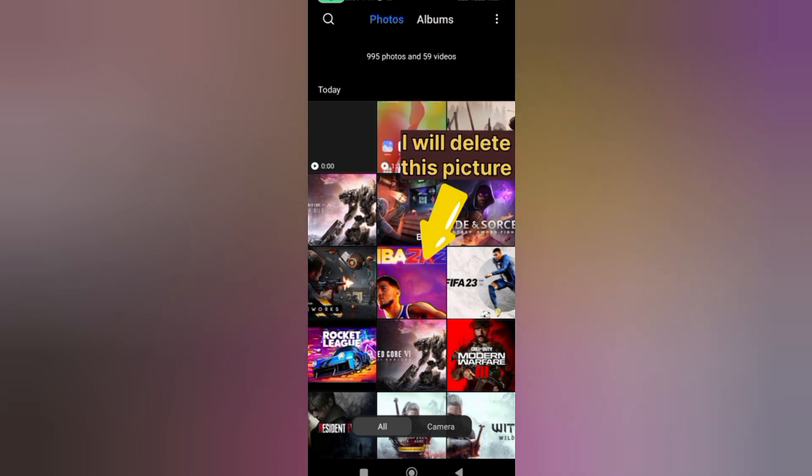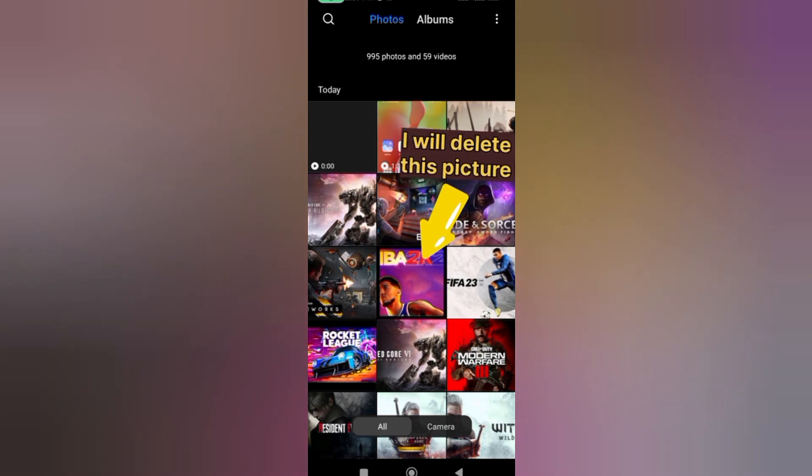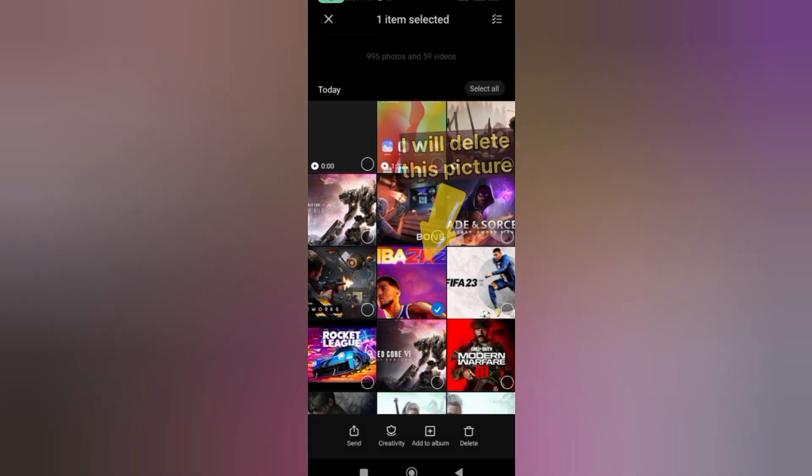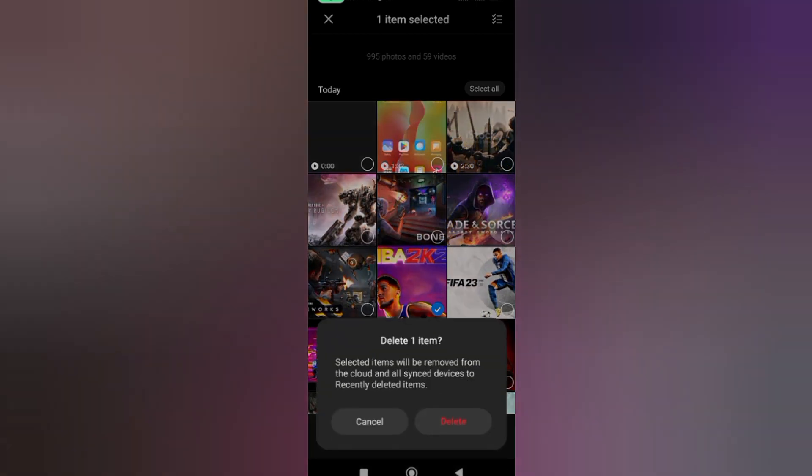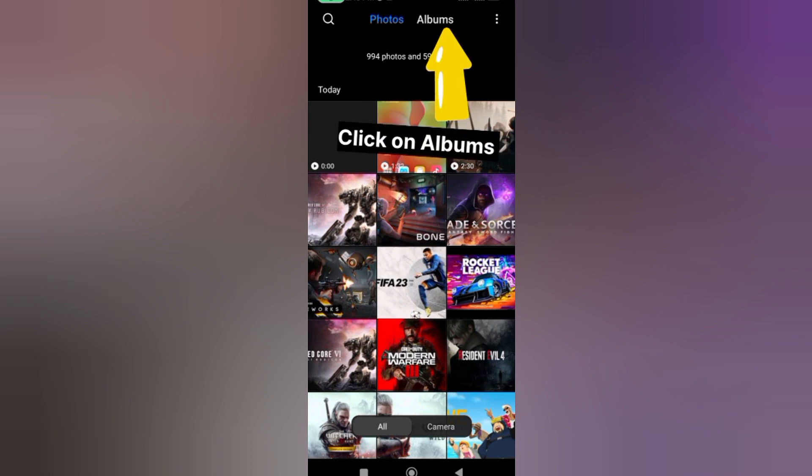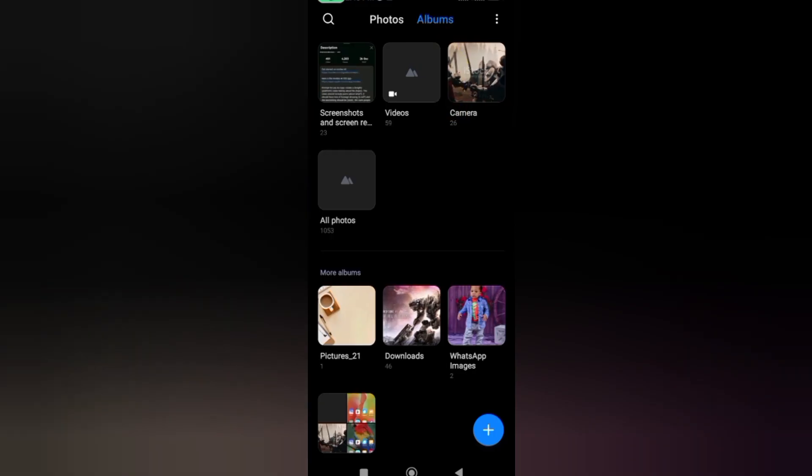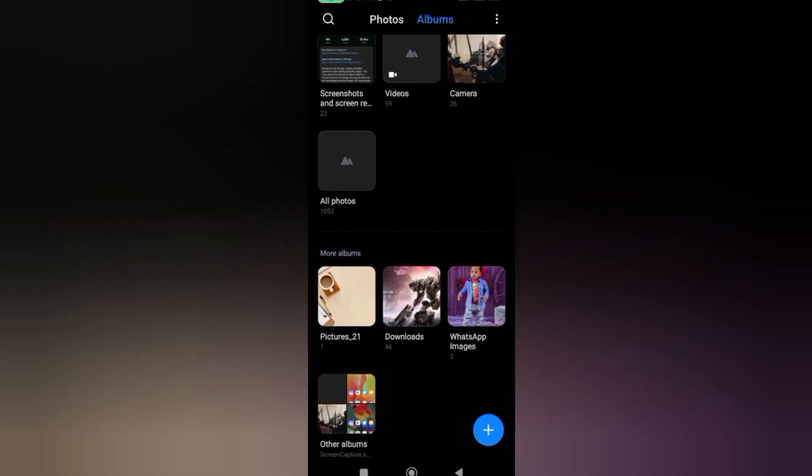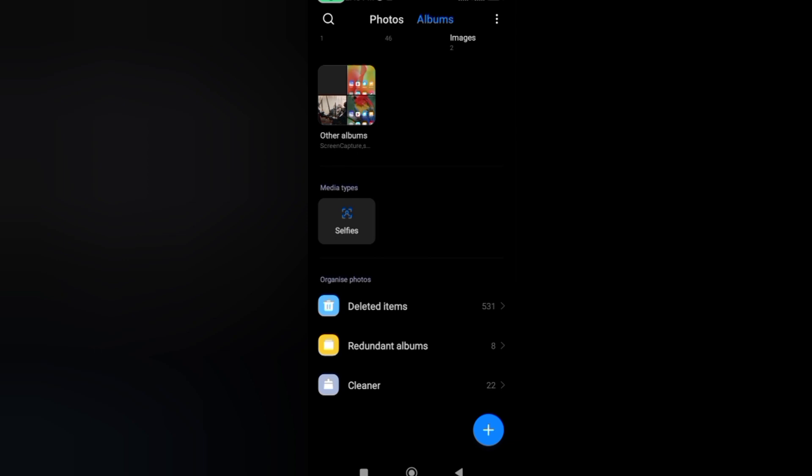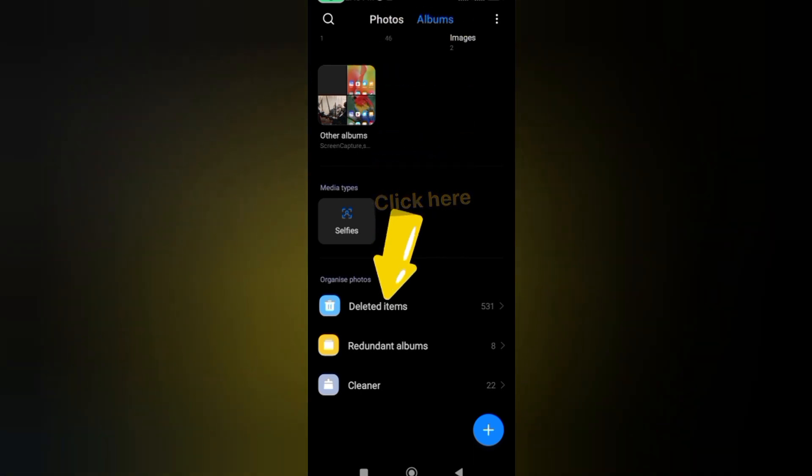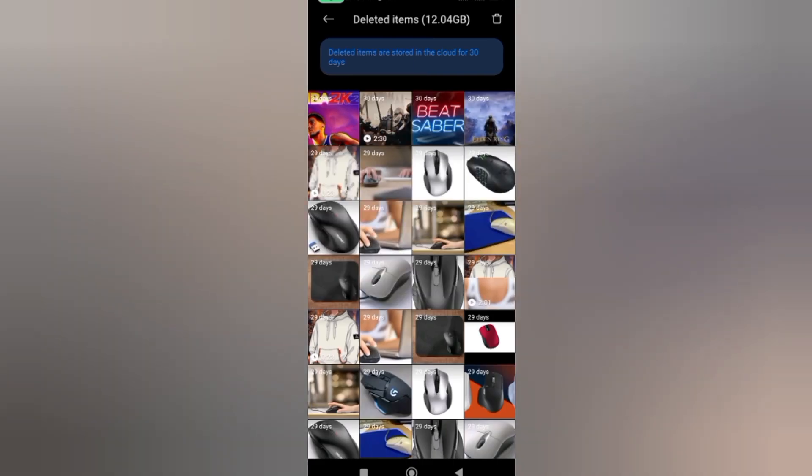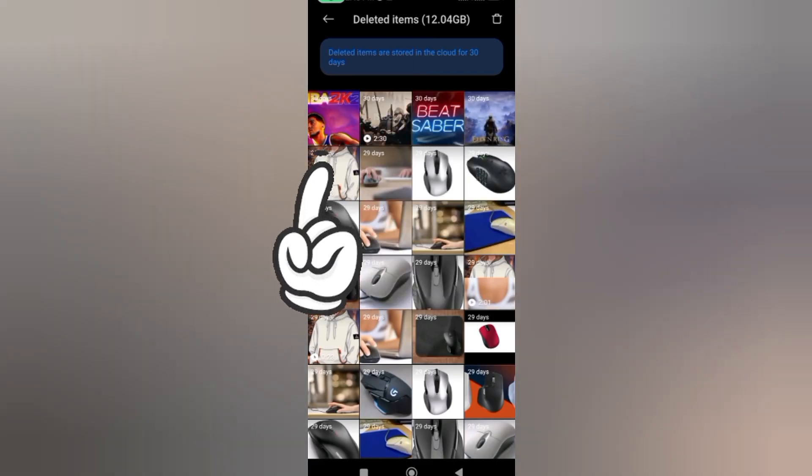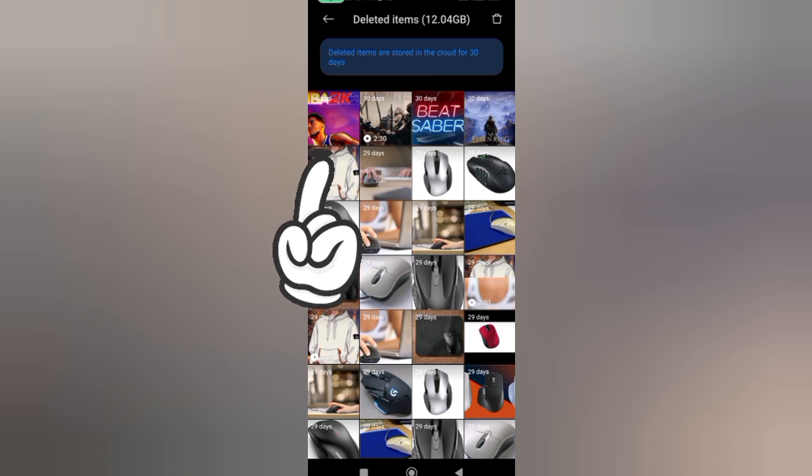If I try deleting this, it has not been completely deleted from my phone. Let me show you where this is being stored right now. Come over to your albums, then scroll all the way up, and you can see deleted items. Let's click on it. You can see the content I deleted right now is right here.